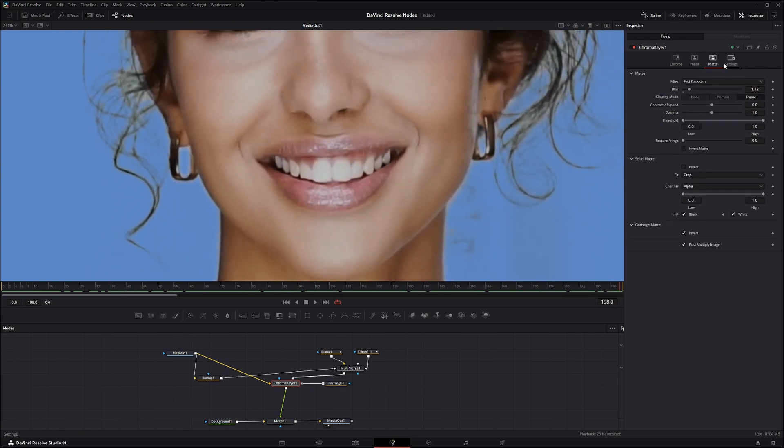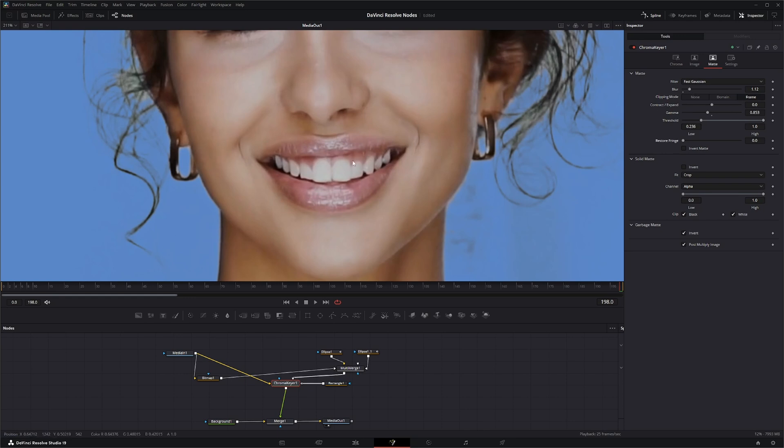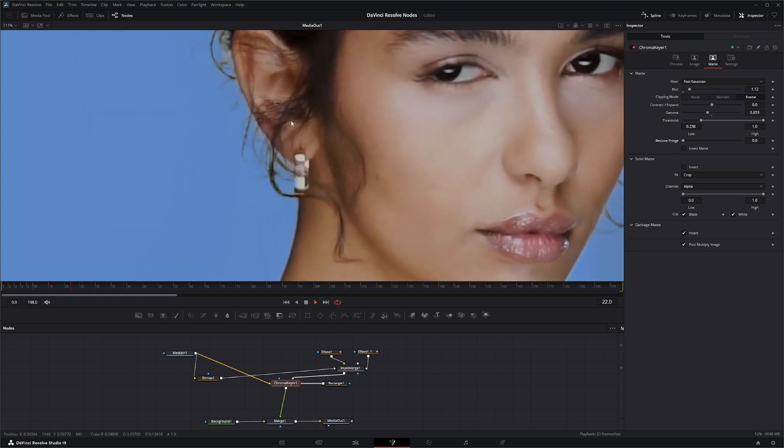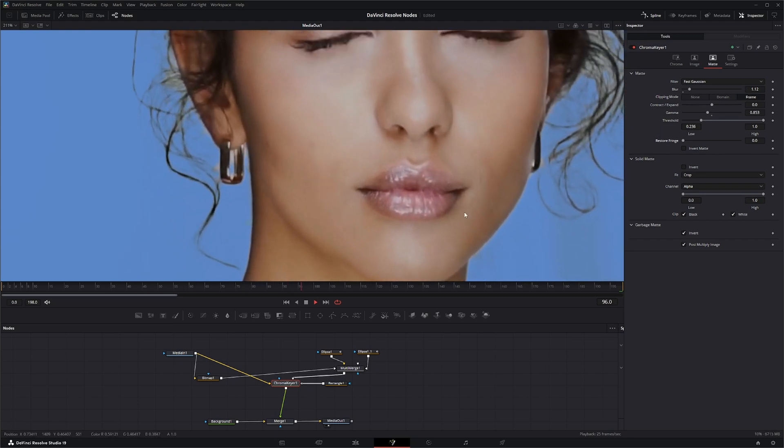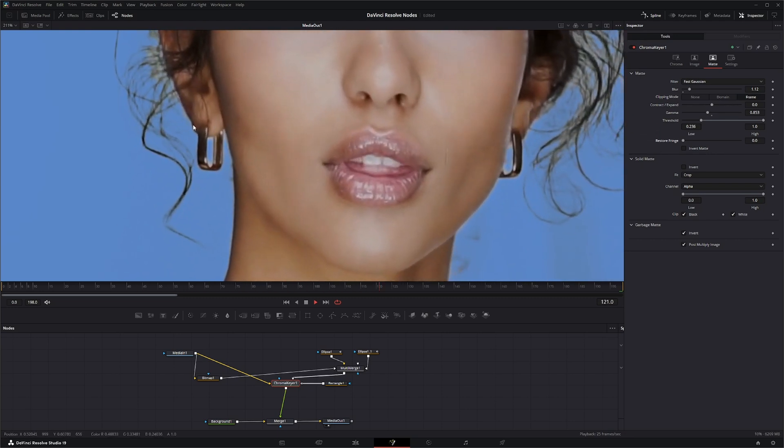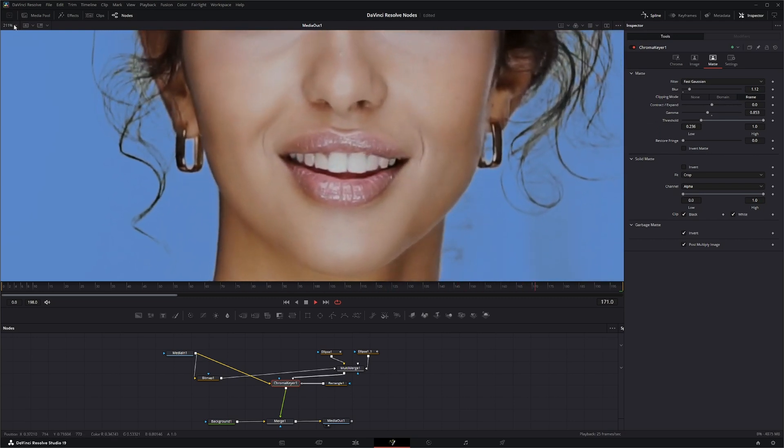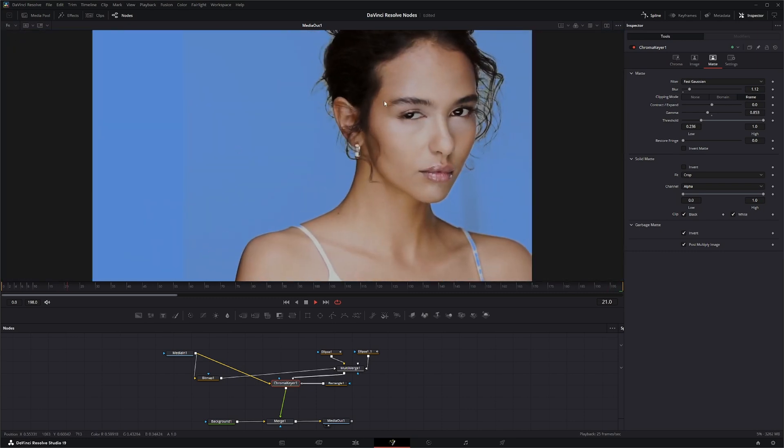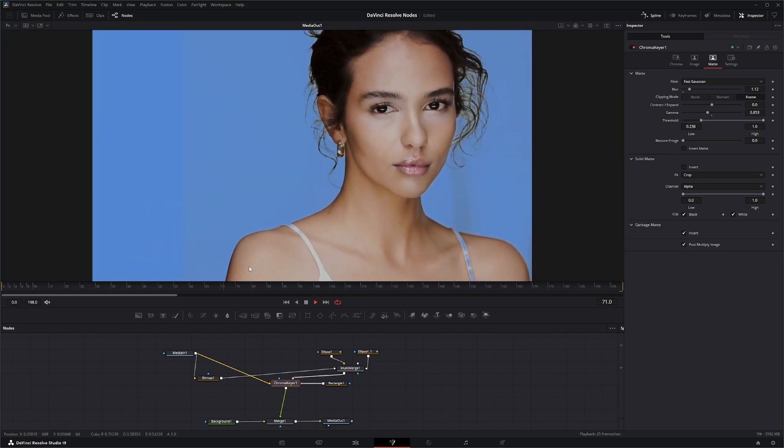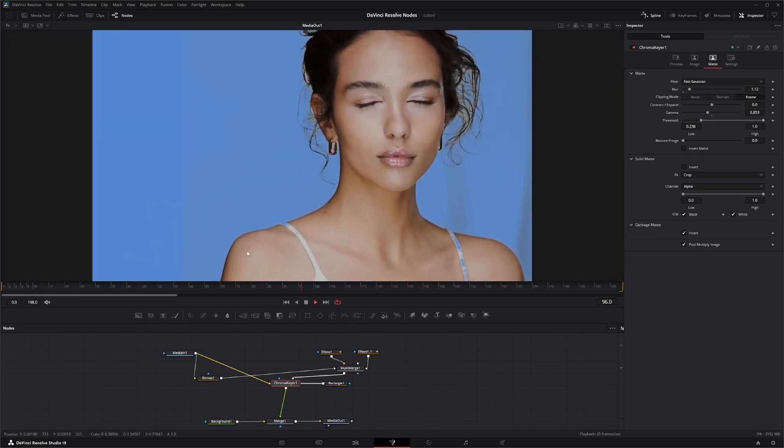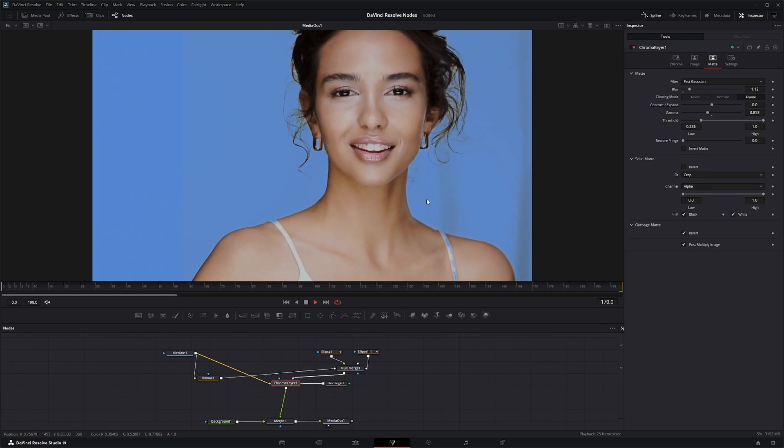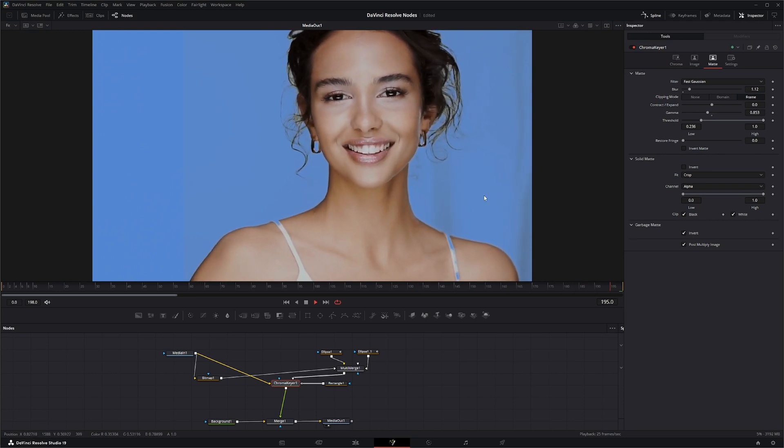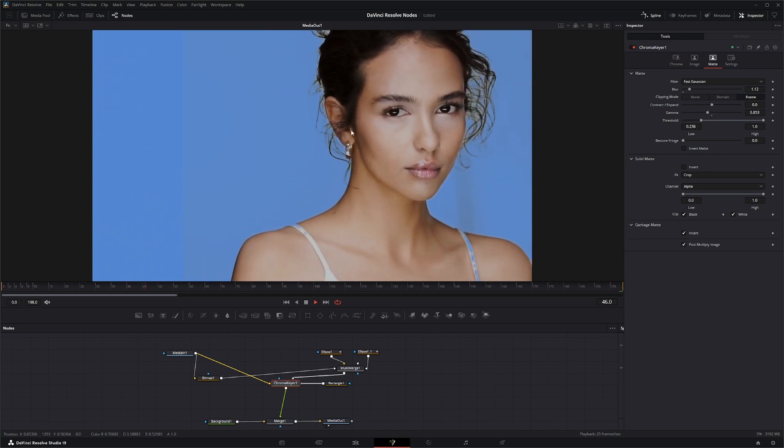Then you would come back over to your mat and start messing around with your gammas and thresholds to start bringing out some of that data and info. Once we start doing some work other than just trying to push a button, you can start pulling a good key on pretty much anything. But it's going to take work to mask out additional stuff and get that perfect key.